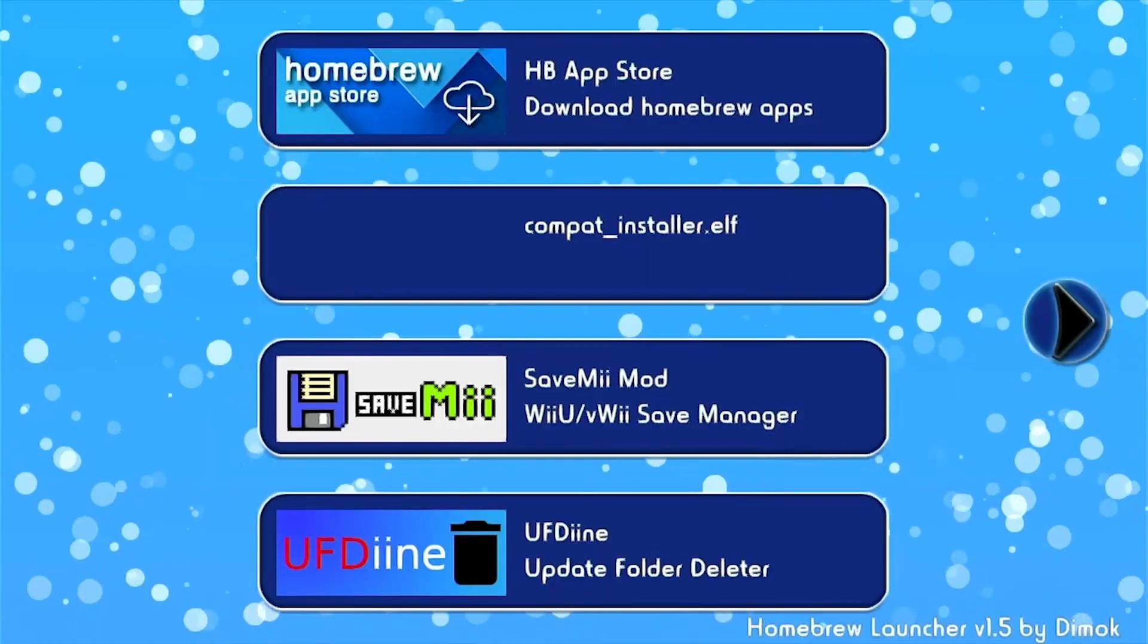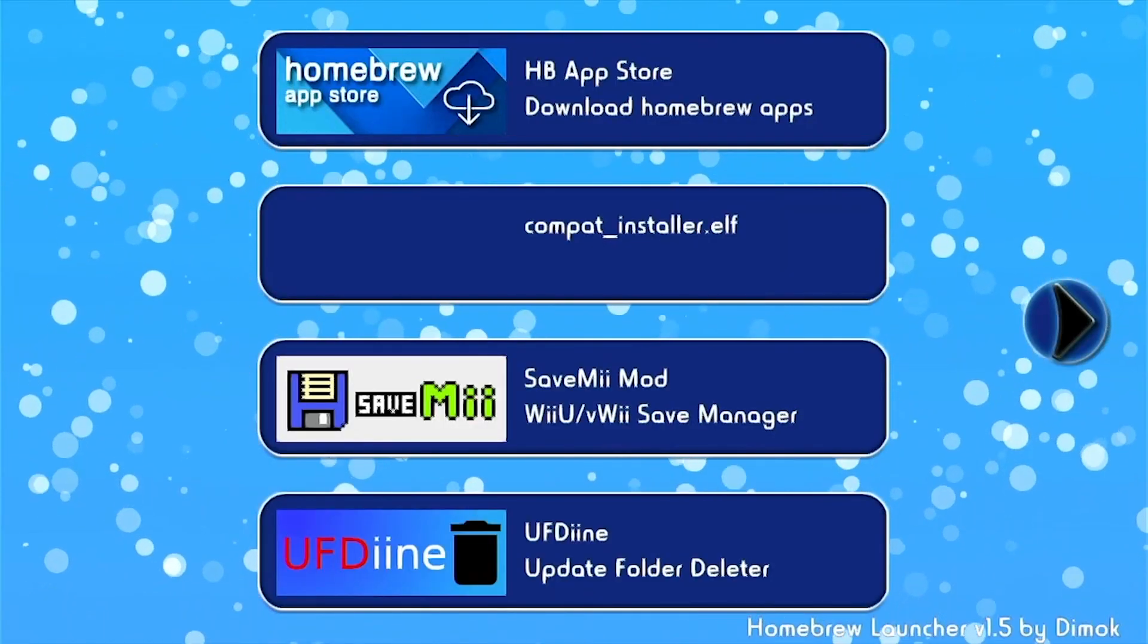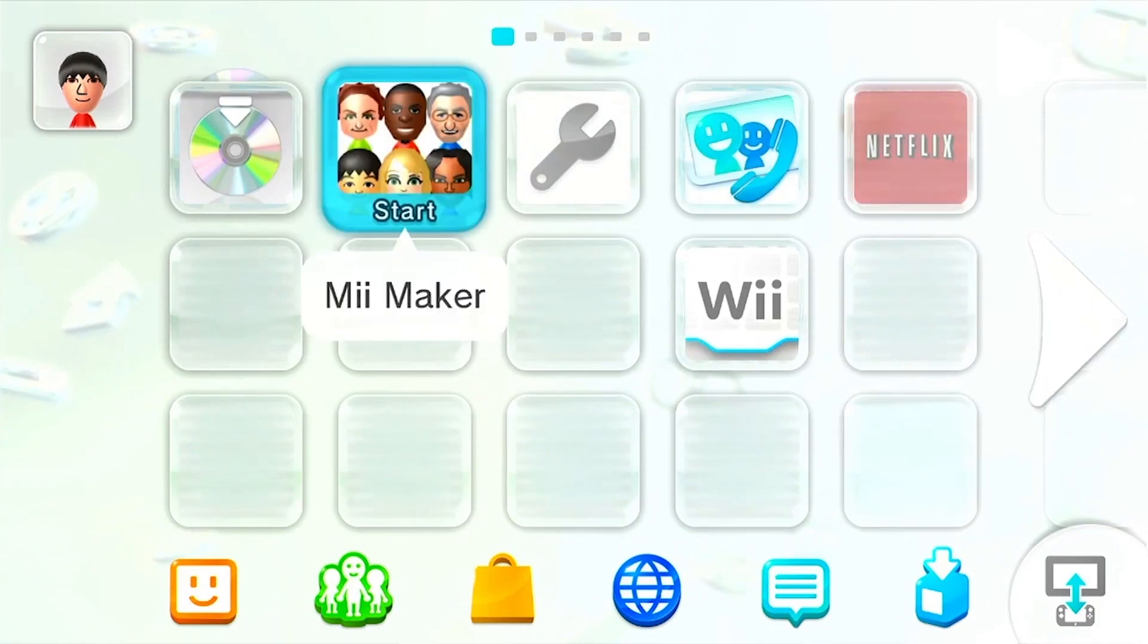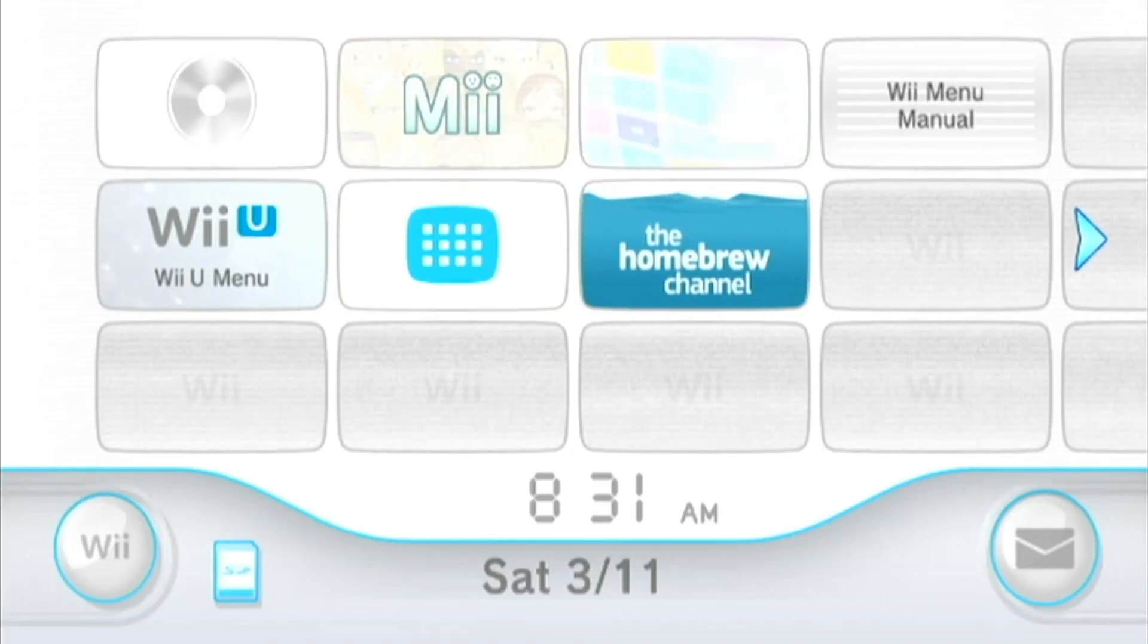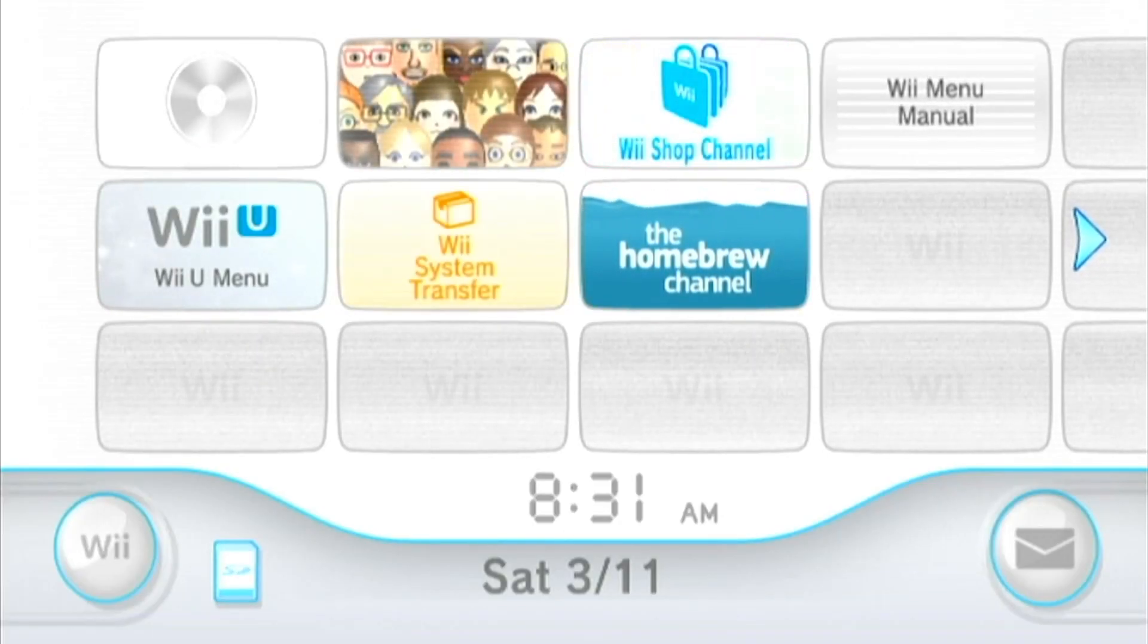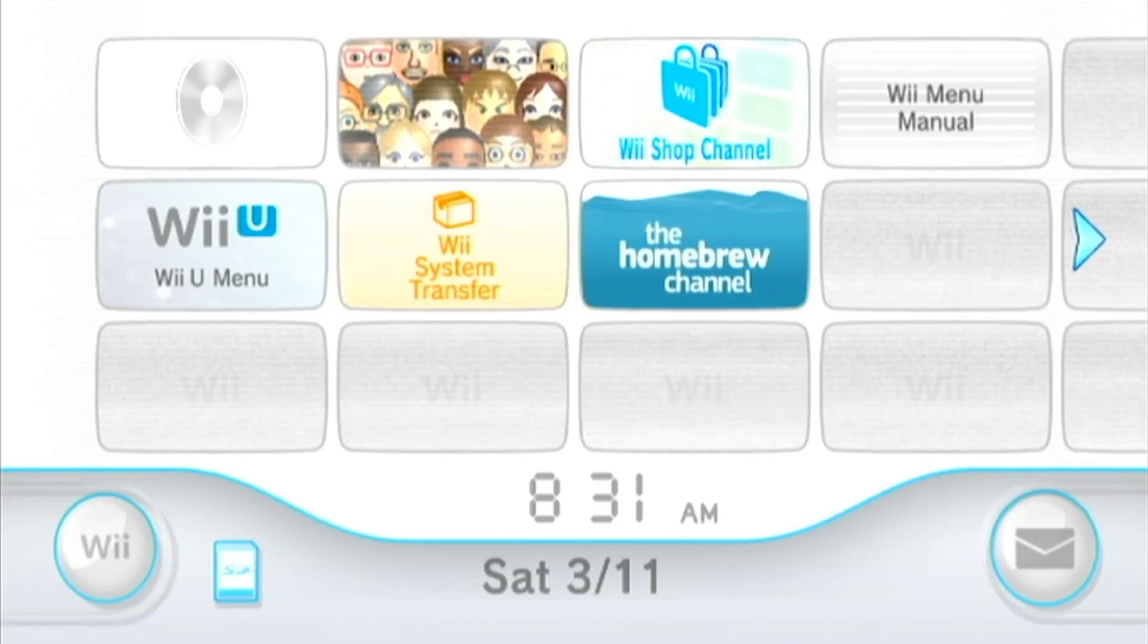I'm going to go ahead and restart my console after this. It doesn't give me that red warning anymore. So we just took care of that. Now we're going to go into the Wii section. Once we're in the Wii, you're going to click on the Homebrew Channel.